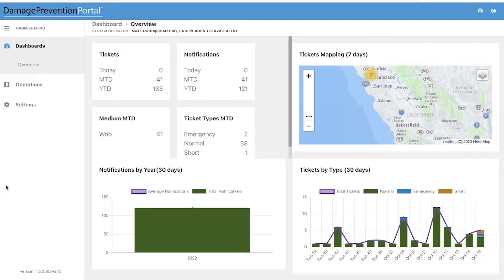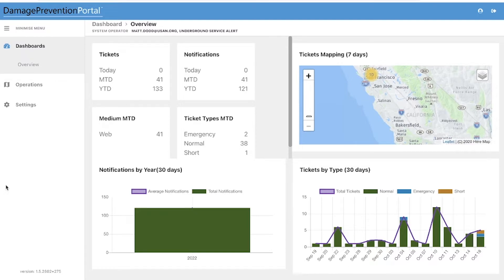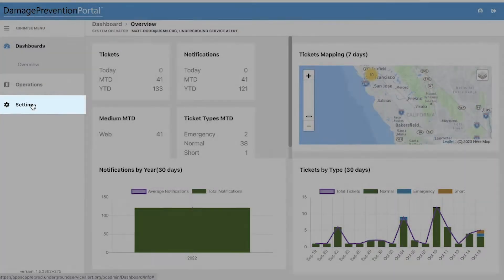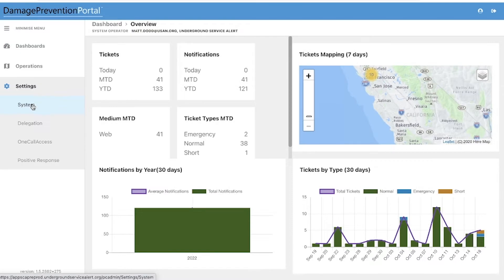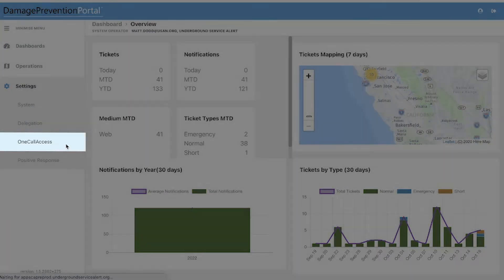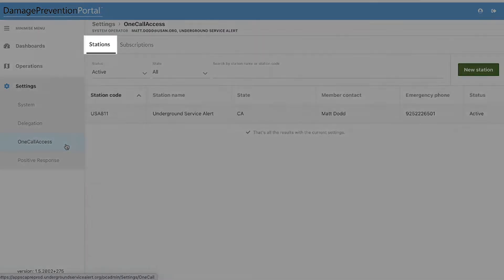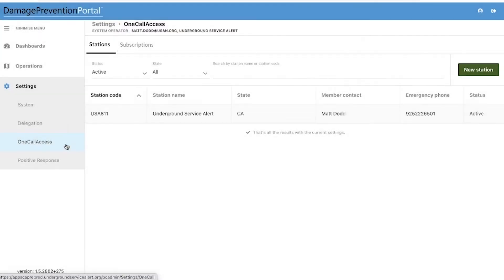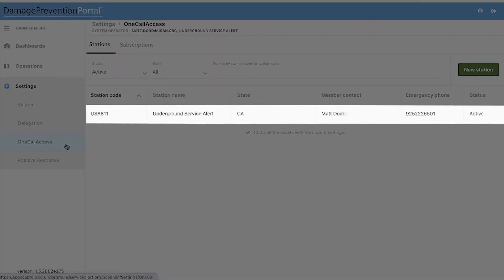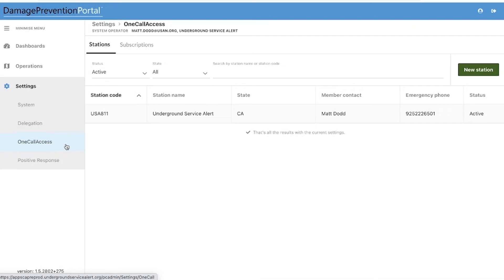To access the ticket notification settings, click on Settings on the left-hand menu. Then click OneCall Access. Under the Stations tab, you will see a list of your organization's station codes. You will need to select the appropriate ticket notification settings for each station code listed on your account.